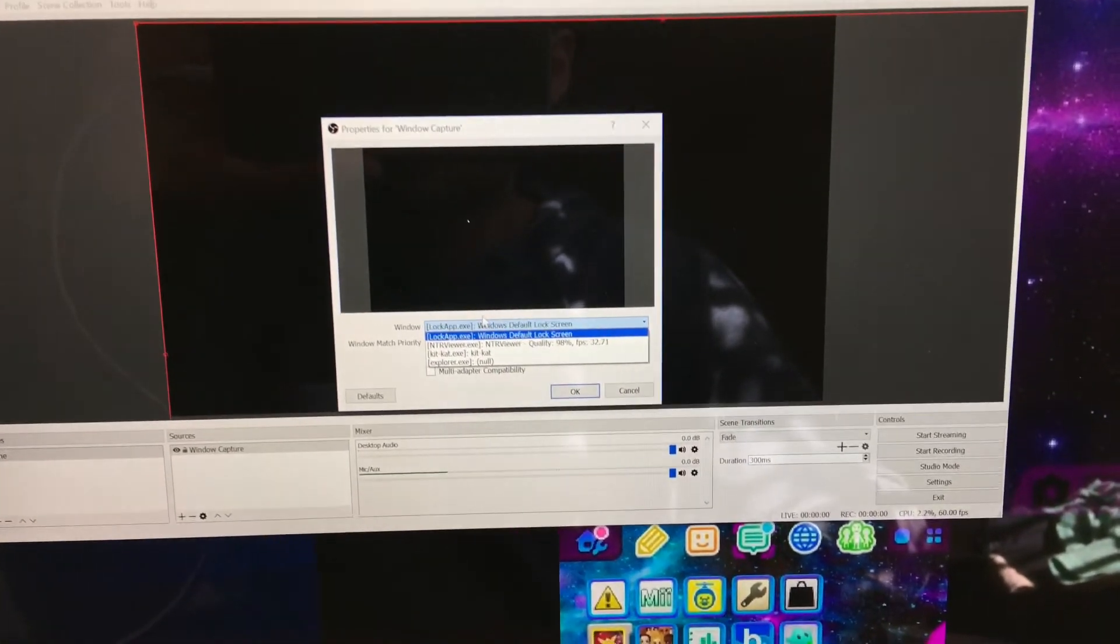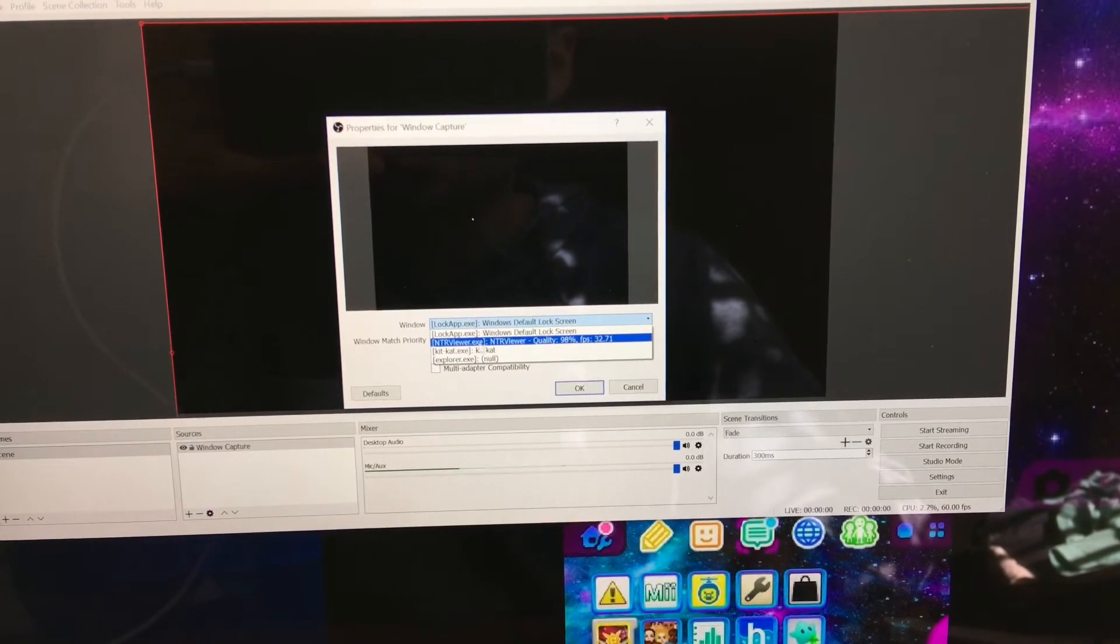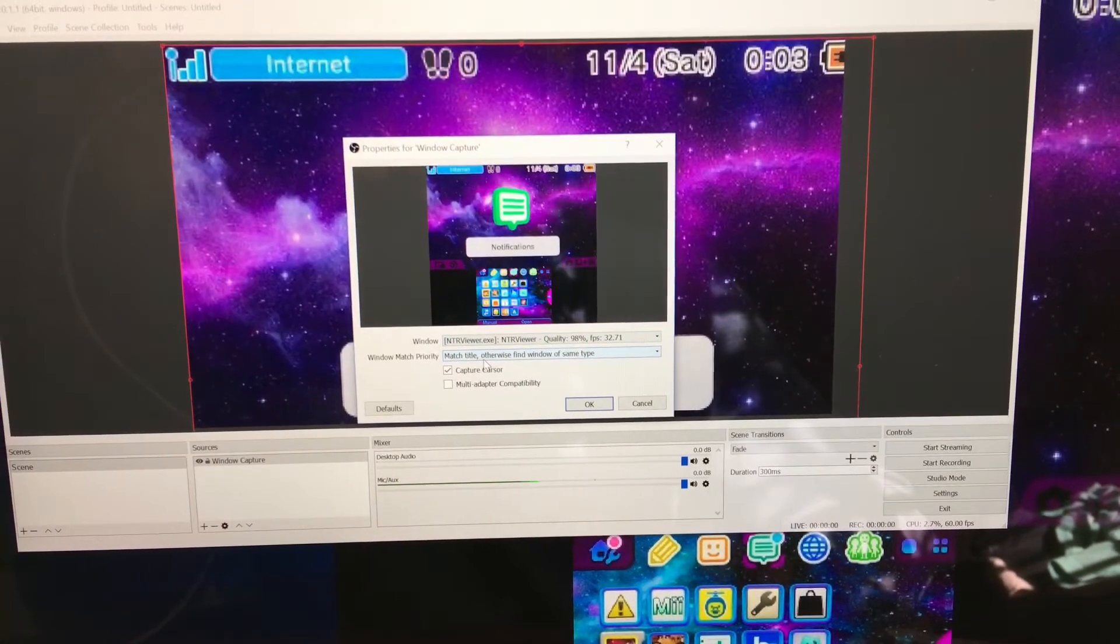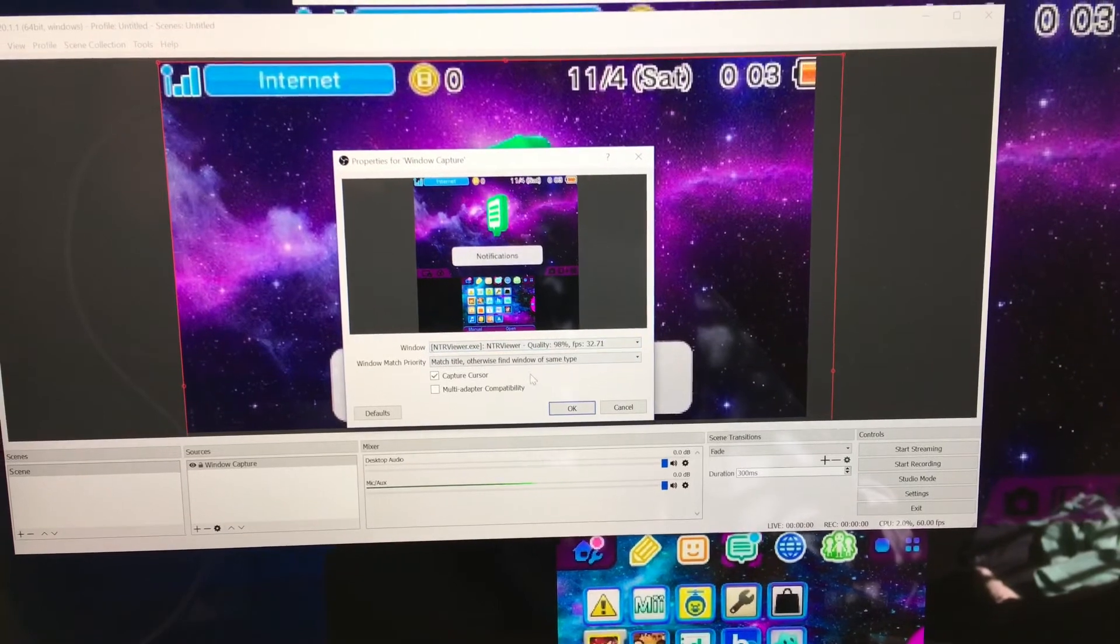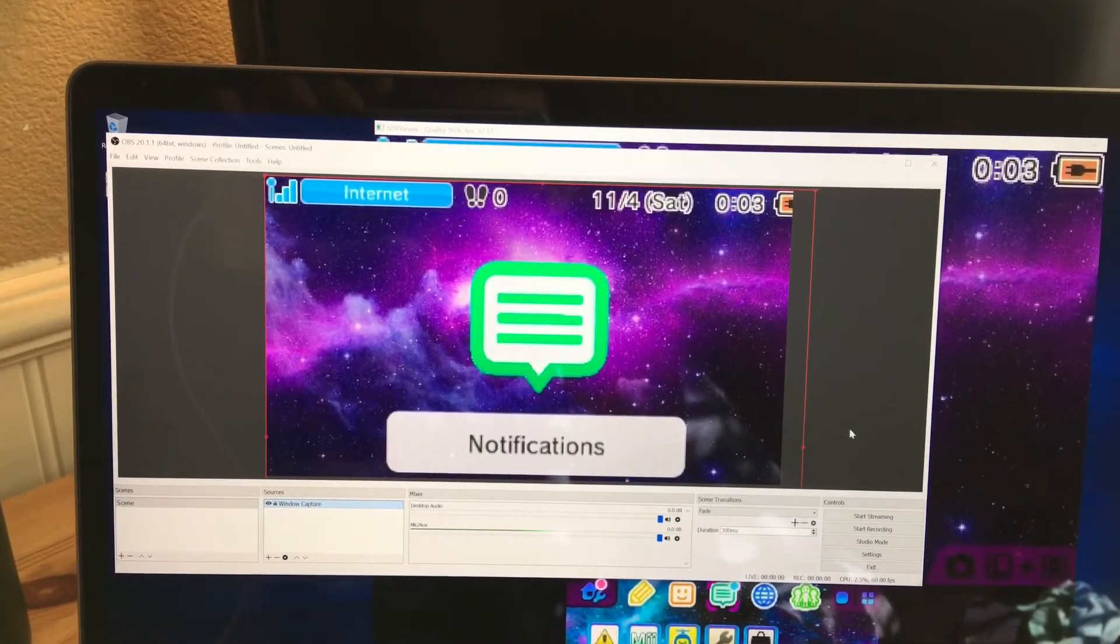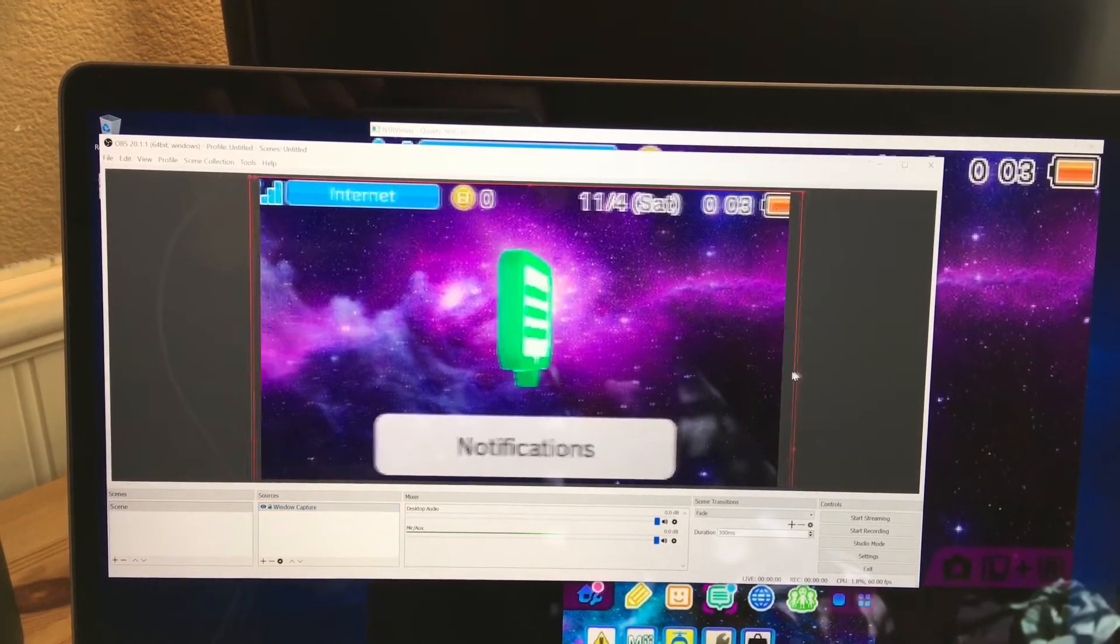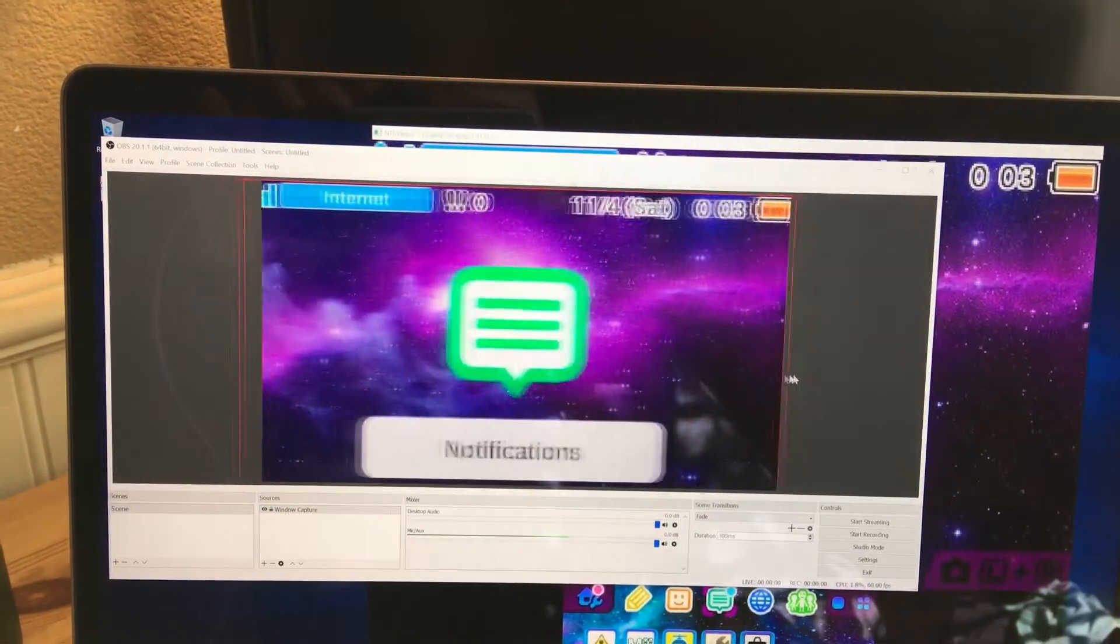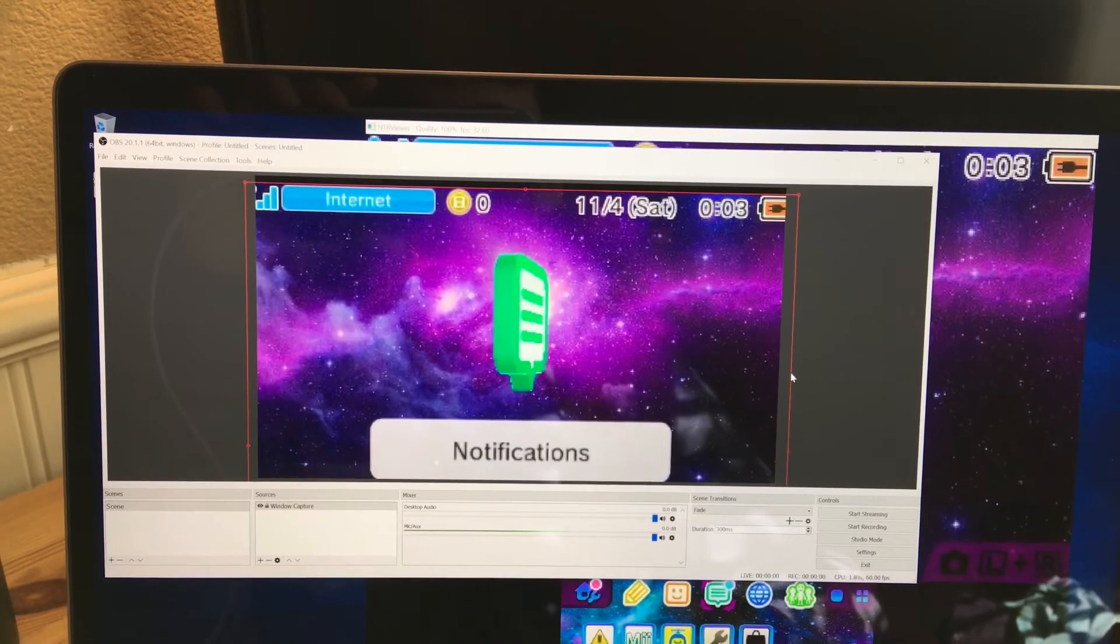And if you don't have any other windows open right now, it might automatically see it, but look, you get a window, you choose NTR viewer. I believe that, yep, NTR viewer, and that's your capture card, and you click OK. So now you have your capture card pulled up in OBS and now you can record whatever your capture card seeing.